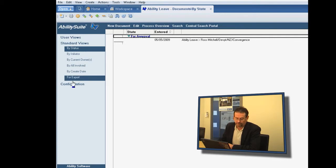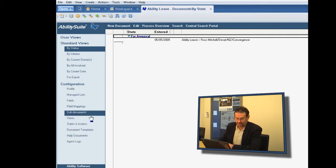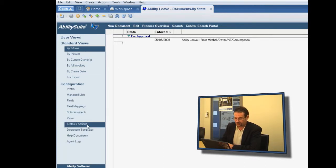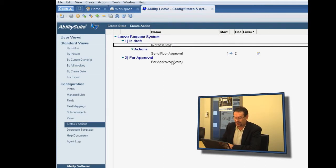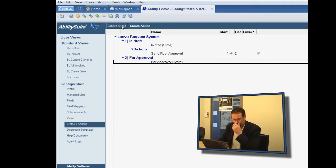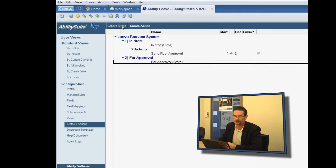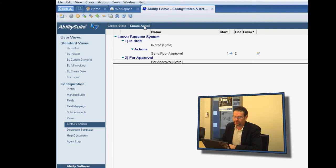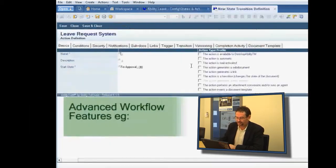Now what we'll do is we'll go back to the states and actions, and we'll now create an escalation so that if in the for approval state, nobody does anything, it starts to notify the requester that nothing has been done. So we create an action.